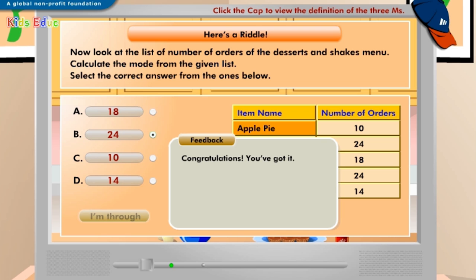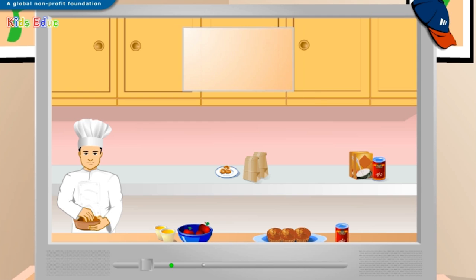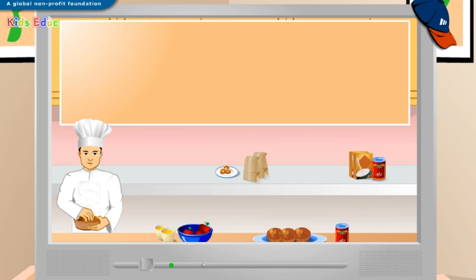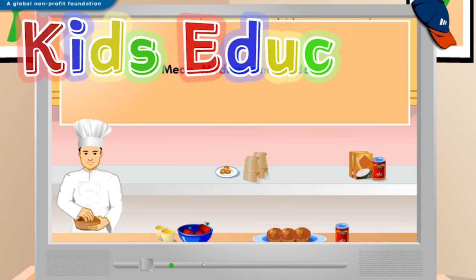Congratulations, you've got it! The mode of a given list of number of orders is the order that occurs most. Therefore, the mode here is 24. We are done with calculating the mean, median, and mode for the number of food items ordered. Congratulations! You have completed the course!